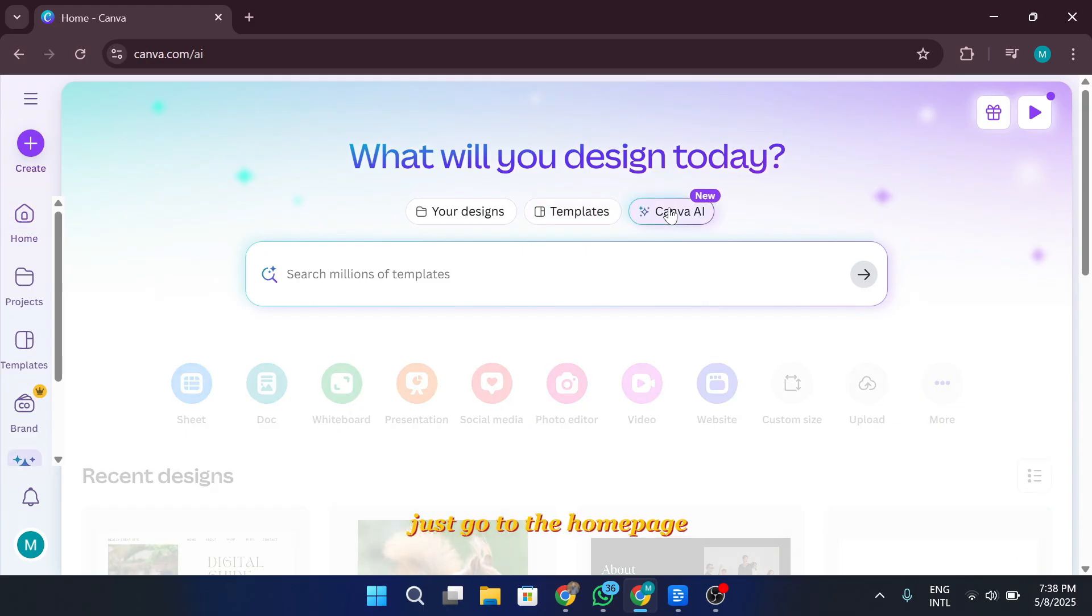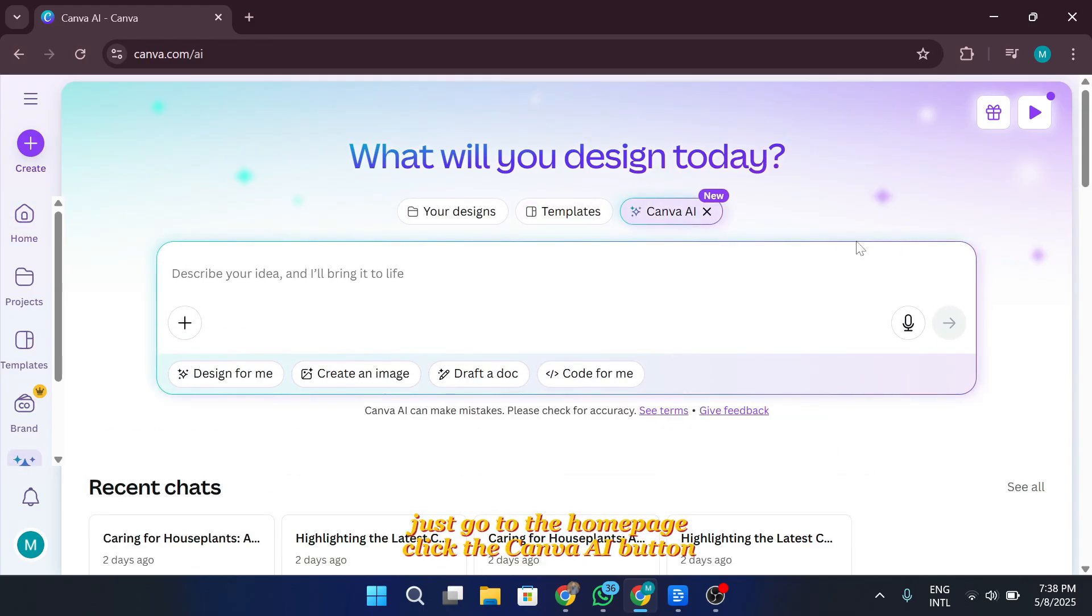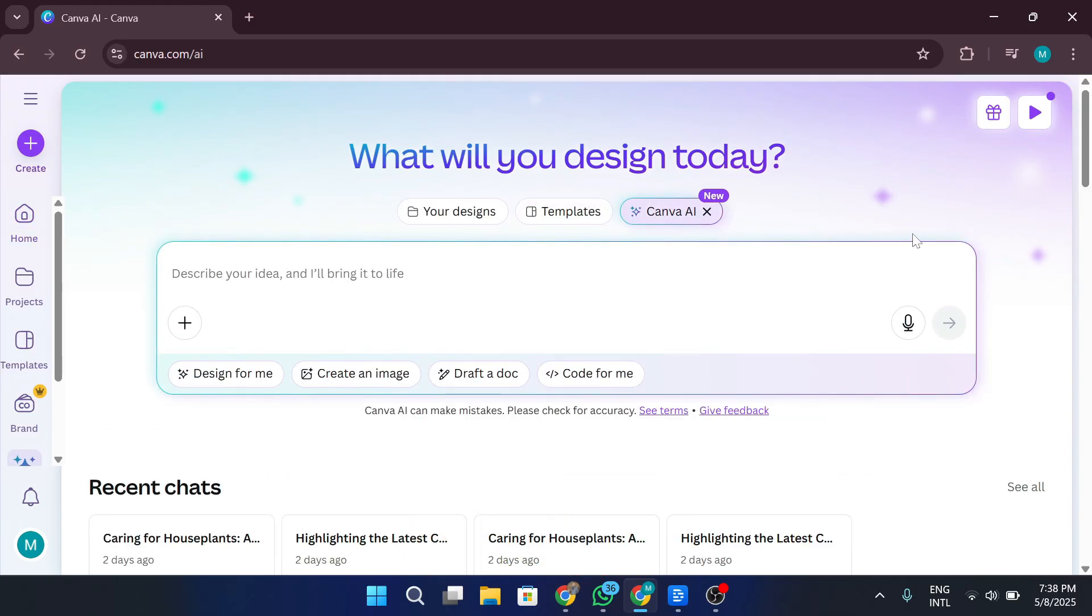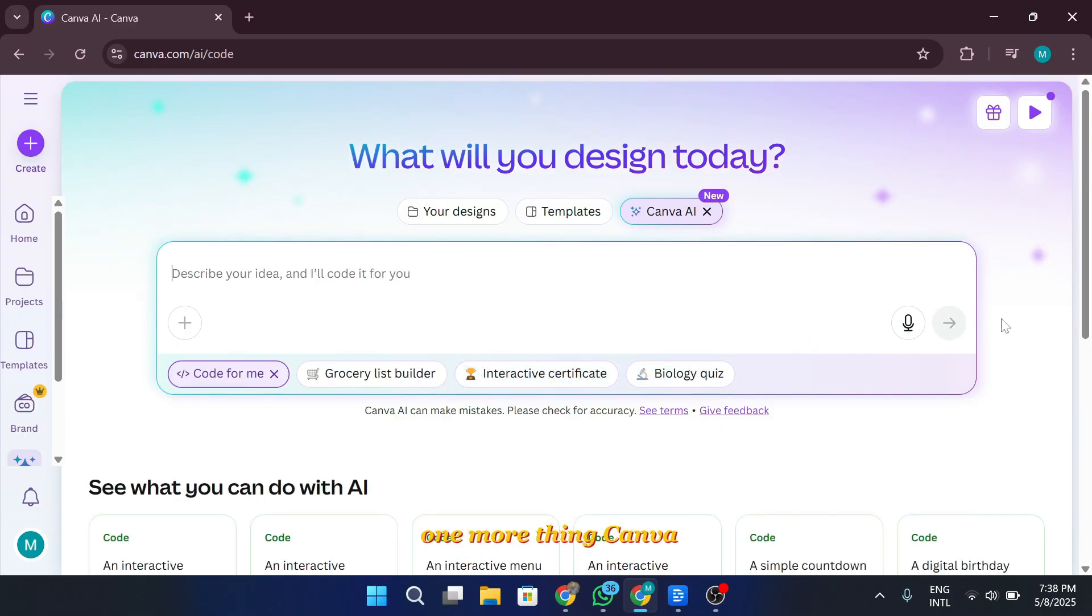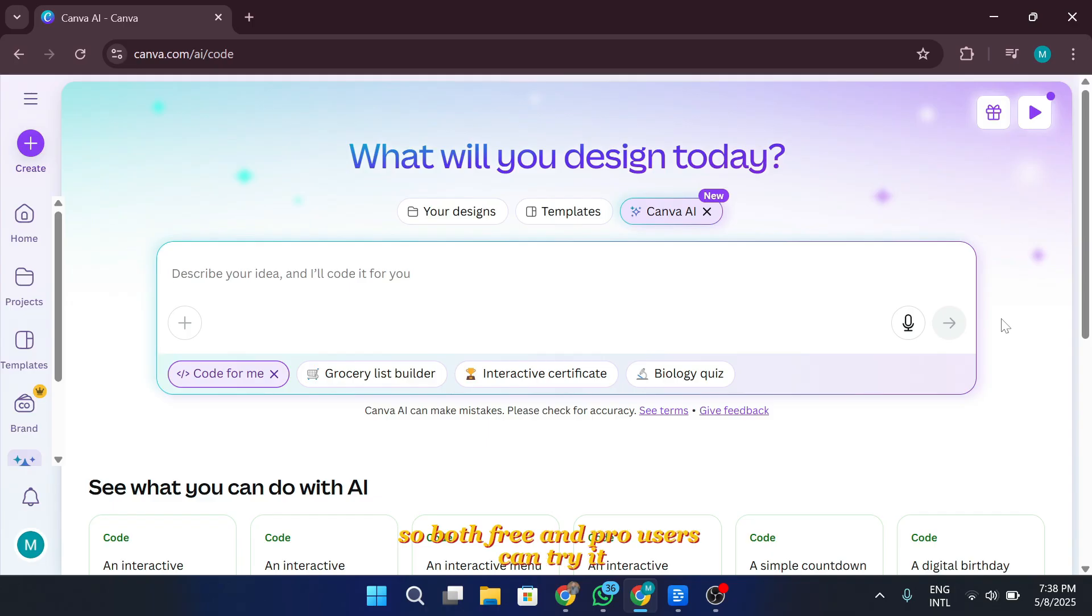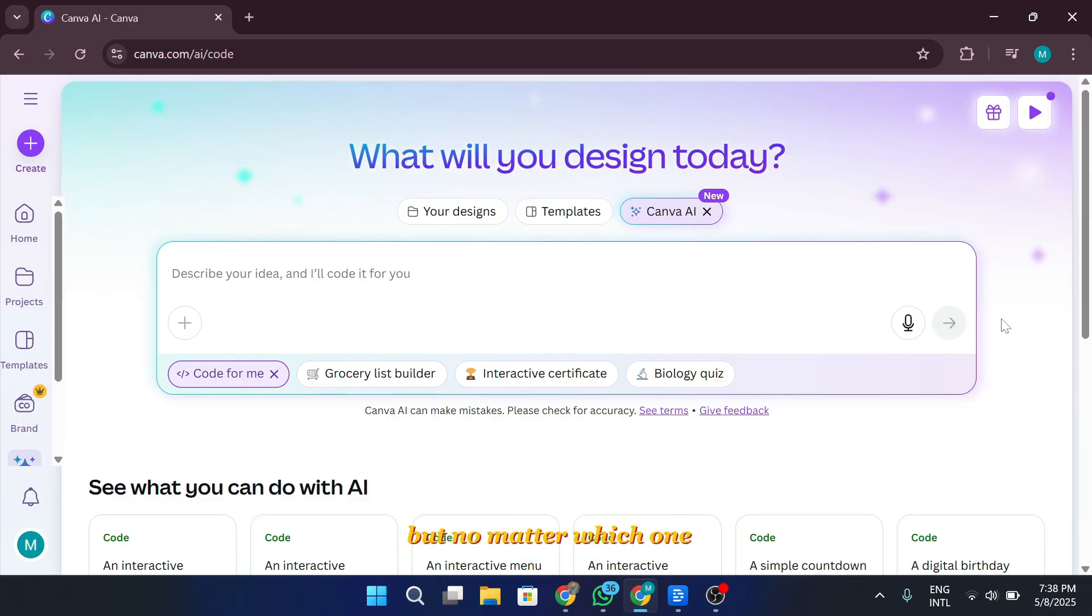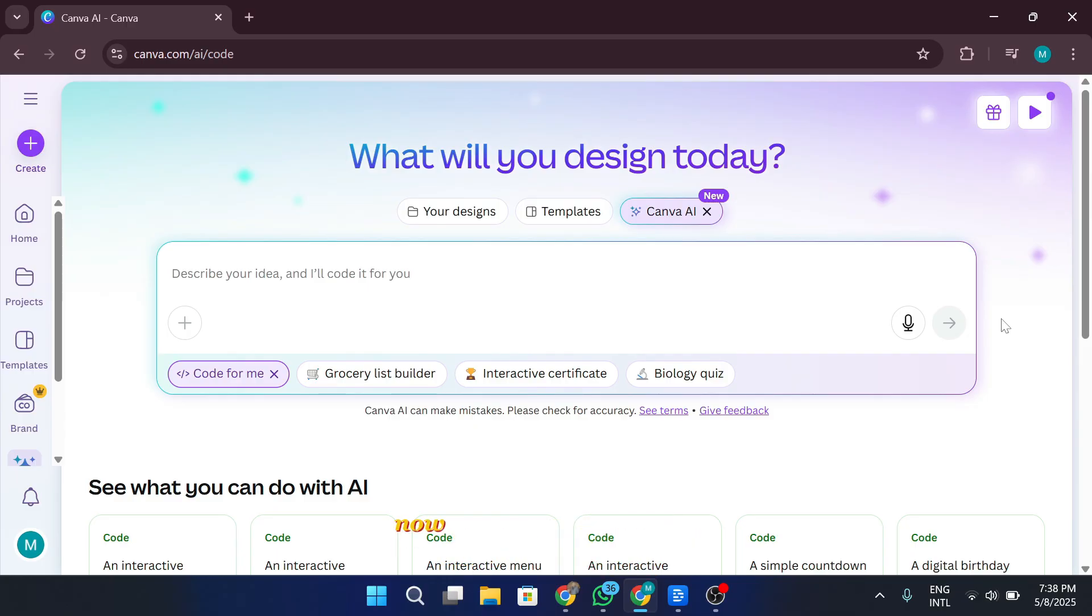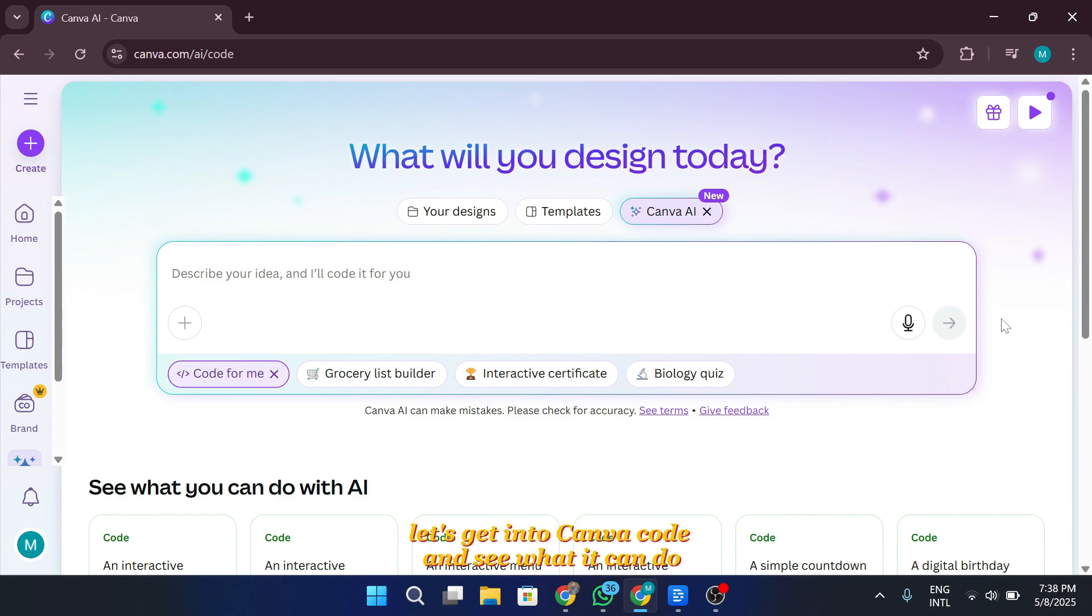Just go to the homepage, click the Canva AI button, and hit Code for me. That's your entry point to start coding with Canva. One more thing. Canva code is freemium. So, both free and pro users can try it. Free users get limited access using AI credits, and paid users get more. Now it's time to roll up our sleeves and build something awesome.